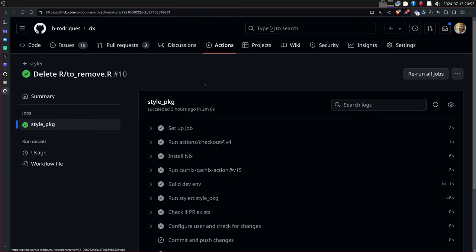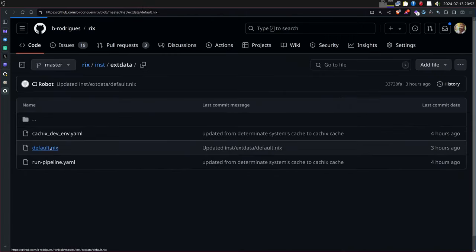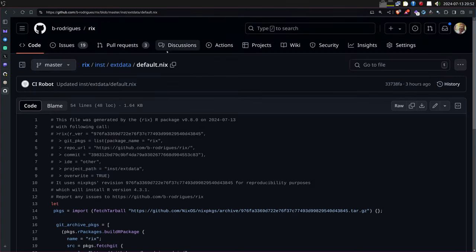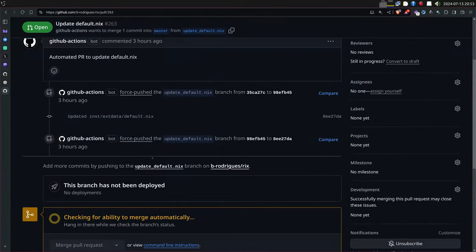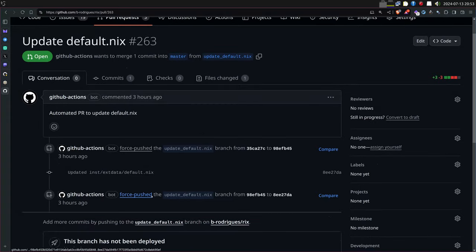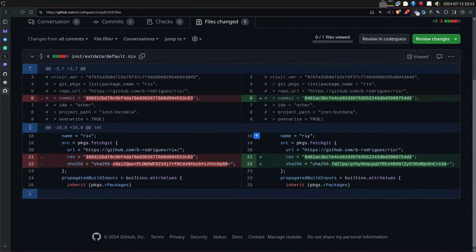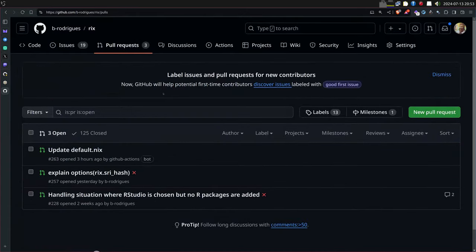Another thing my action does: I have a file that needs to be generated after I push — it's awkward to generate it before. So the GitHub Actions bot force-pushes with the updated file each time. If I add a new file, styler runs and cleans it for me. These are examples of what you can do.